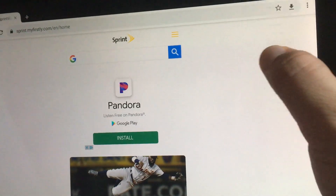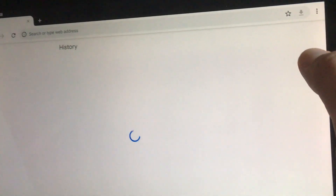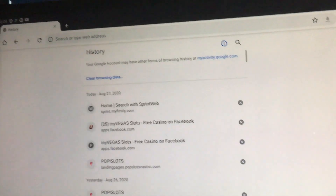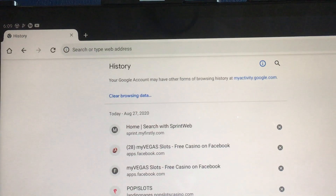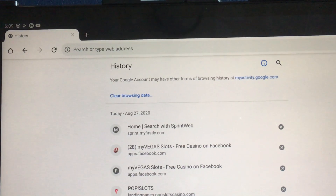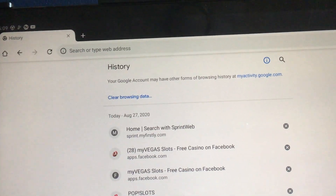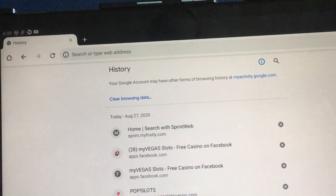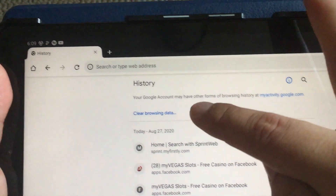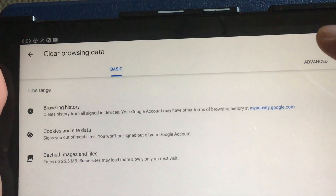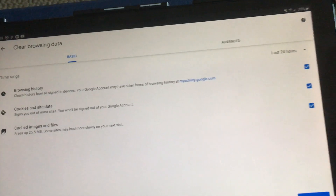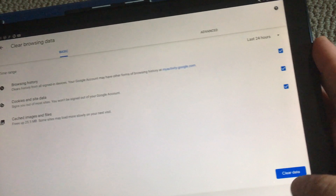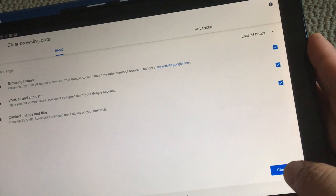So I'm gonna go to History, and then you can see right over there — once you click History, you can clear browser data, and then you can clear it all from here: Clear Data.